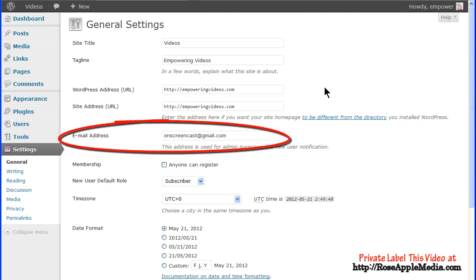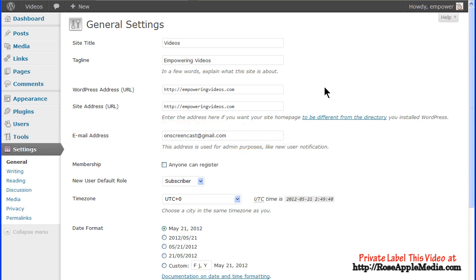The email address is used by WordPress to send you notifications and email alerts about the maintenance and administration of the site. When someone registers at your site, WordPress will send a notification to this email address. Or if you're moderating comments, this email address will be sent a notification that a comment is being held for approval. The email address you enter here will not be displayed on the site. You can change this to any valid email address you want.